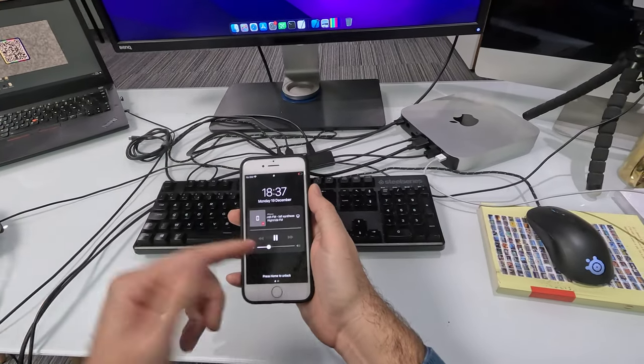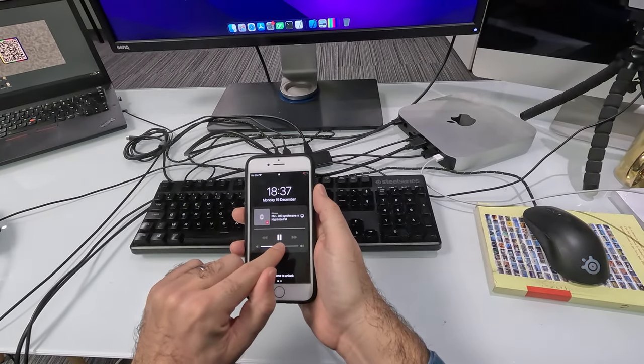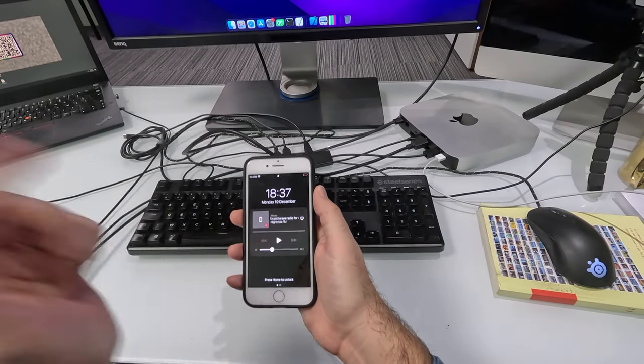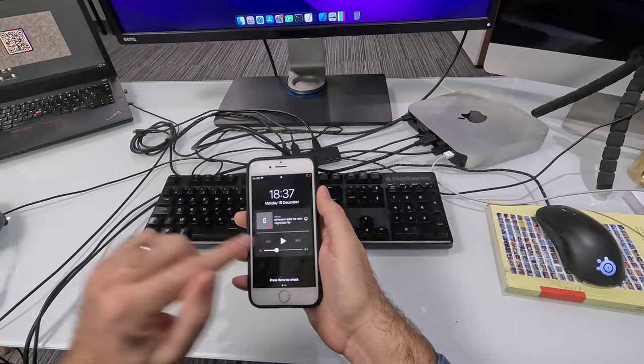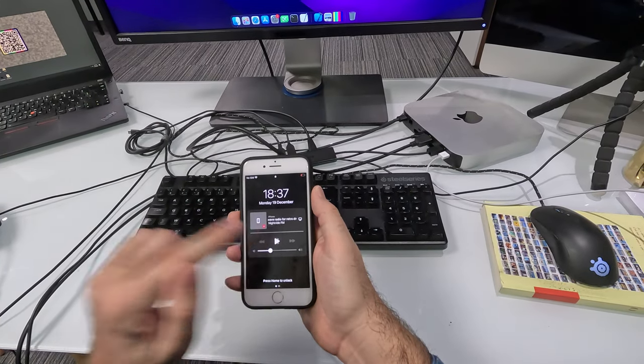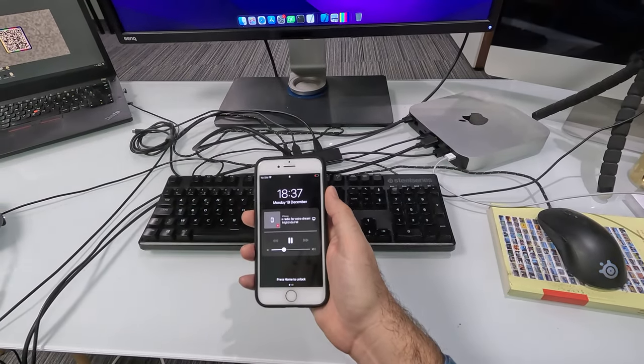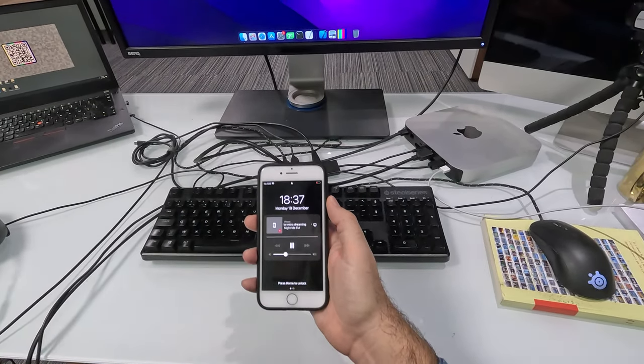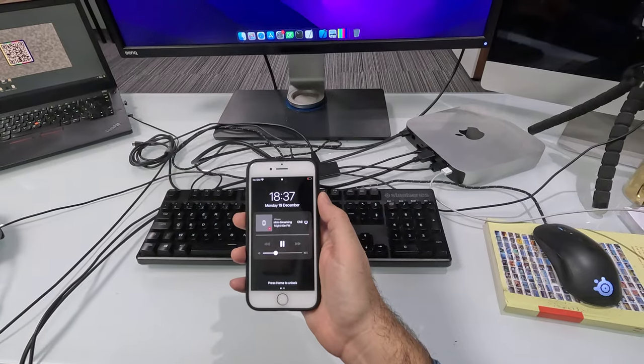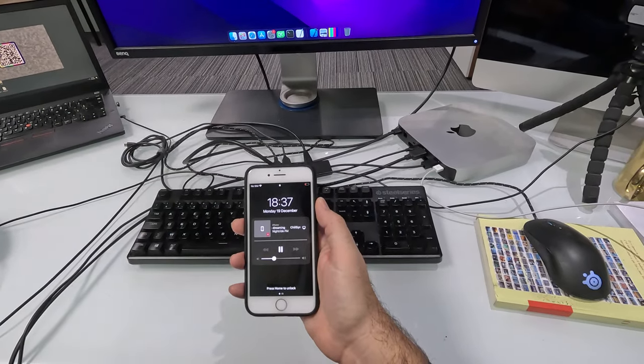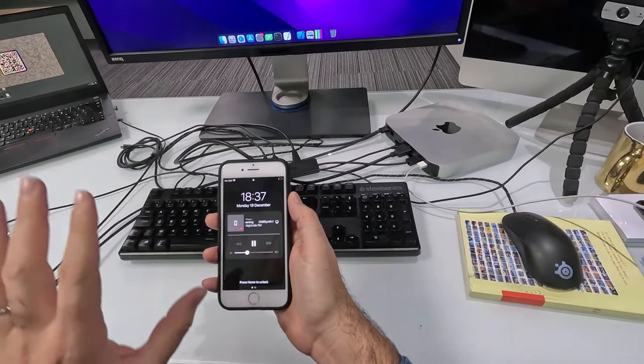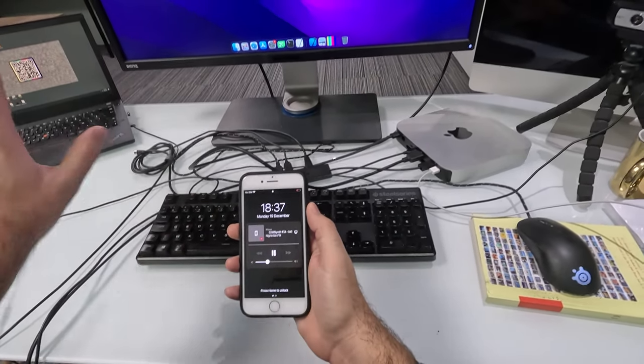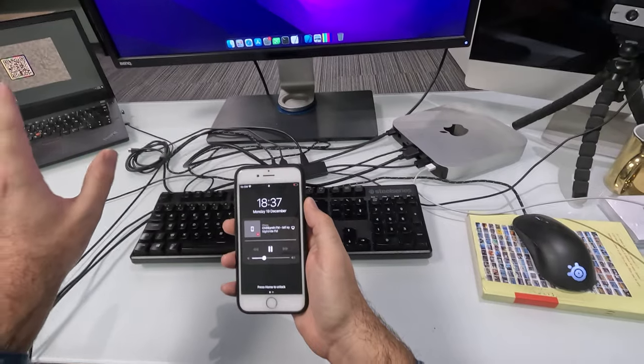You have the volume slider here that works. You have pause, play. You can even use the Chromecast functionality if you want to broadcast the audio part of the video to another device.